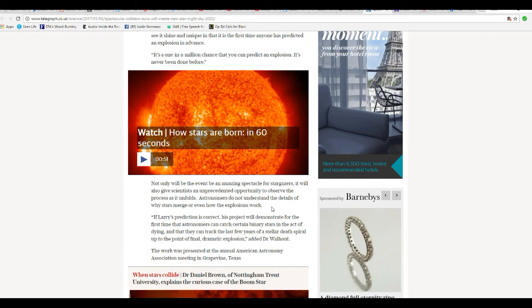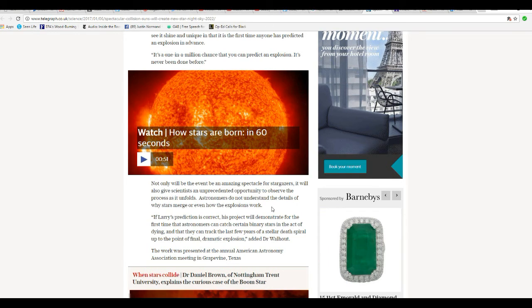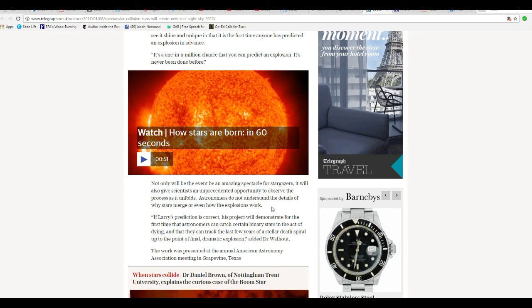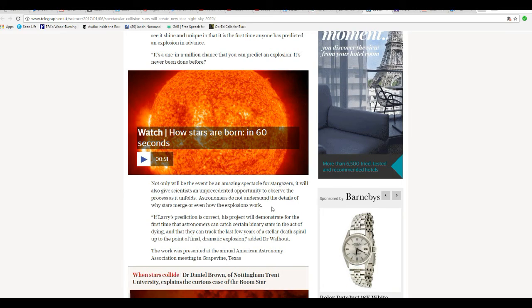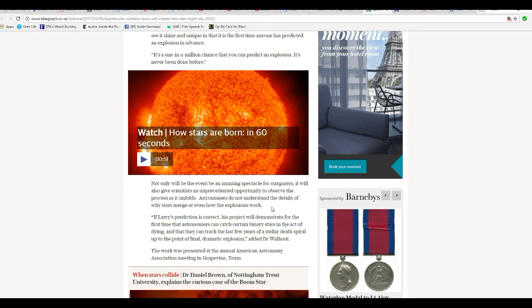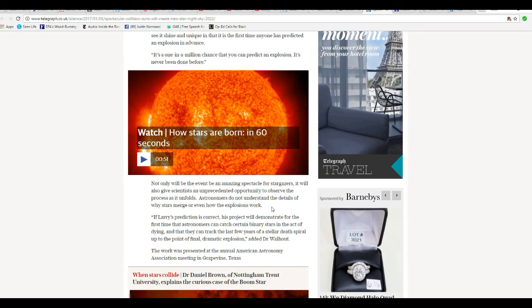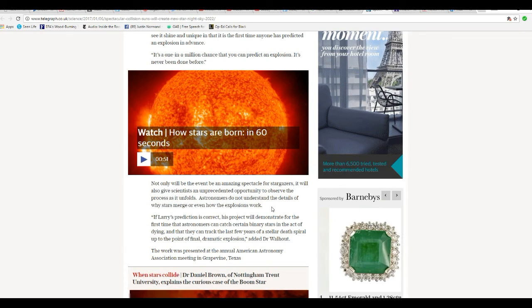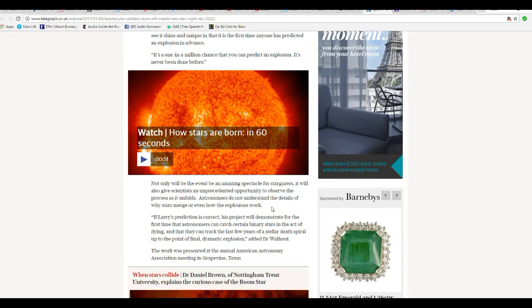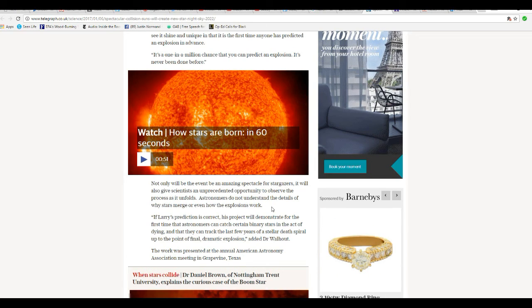Not only will the event be an amazing spectacle for stargazers, but it will also give scientists an unprecedented opportunity to observe the process as it unfolds. Astronomers do not understand details of why stars merge or even how the explosions work.